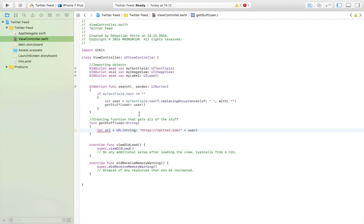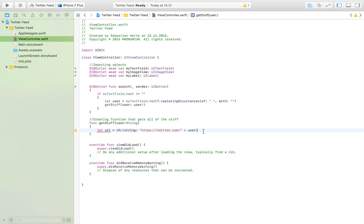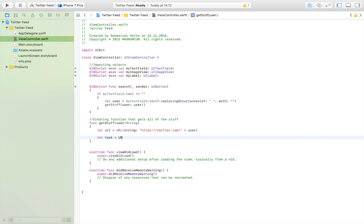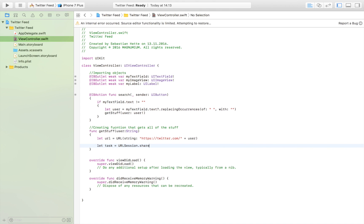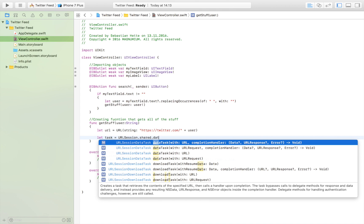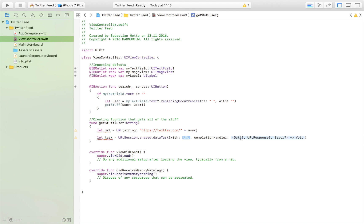We force-unwrap the URL since we're sure we'll have a user when the function is called. Then we create the task: let task = URLSession.shared.dataTask(with: url), and we get back three variables in return — data, response, and optionally an error. We pass it the URL we just created.